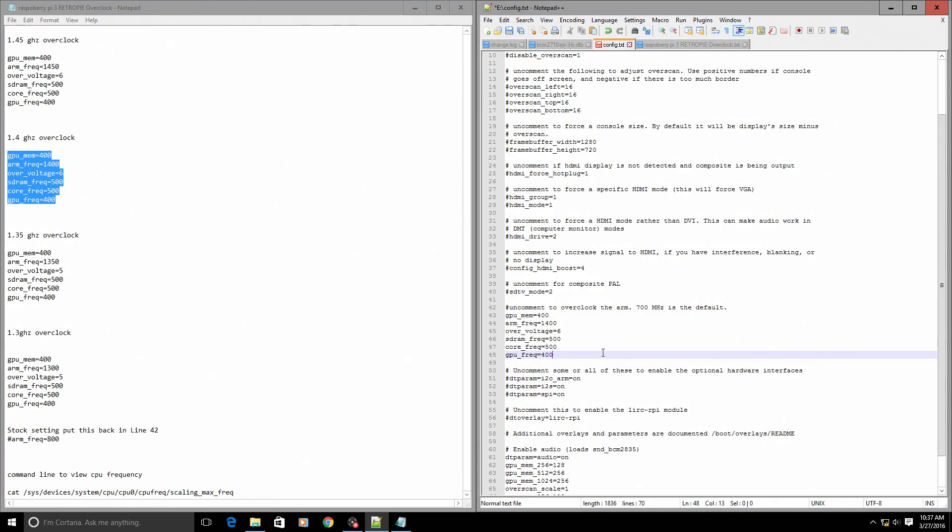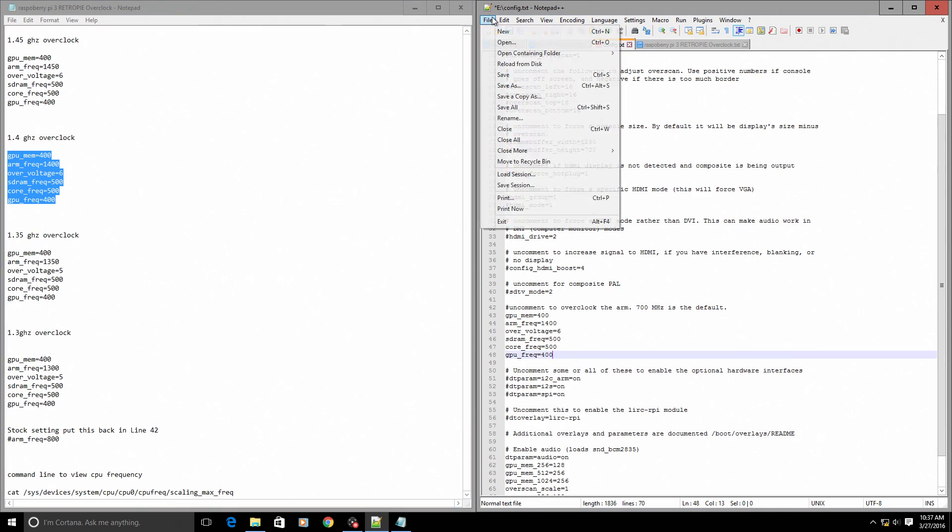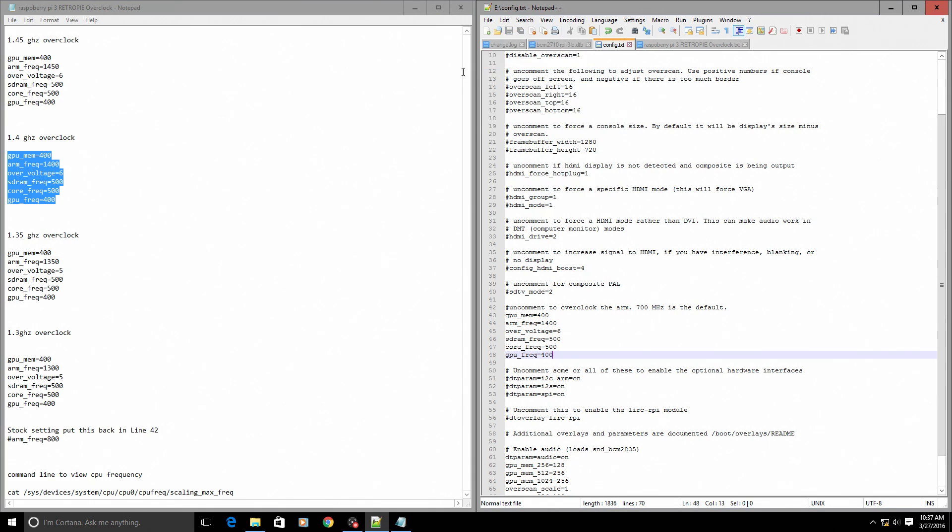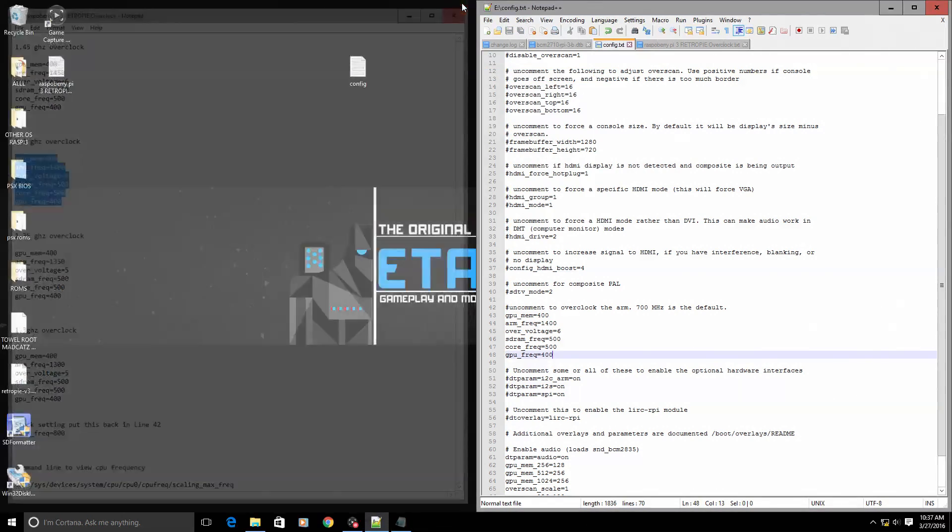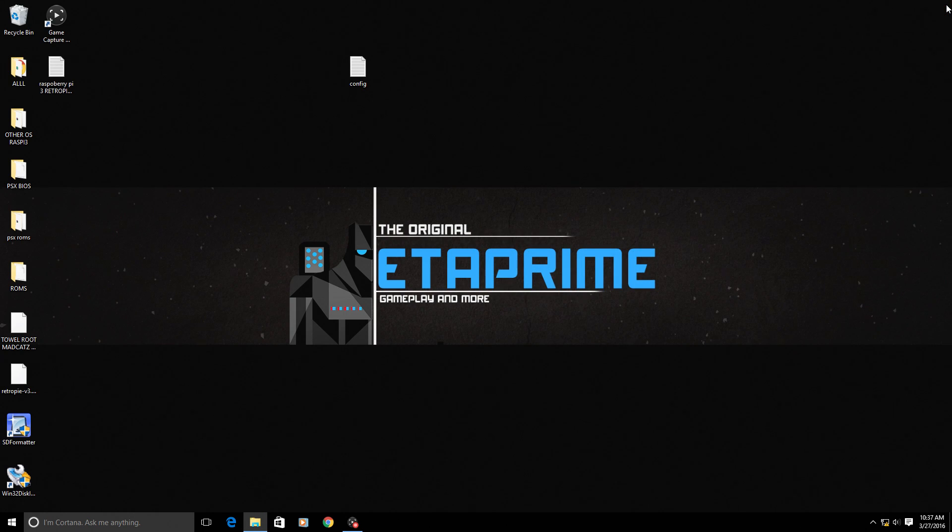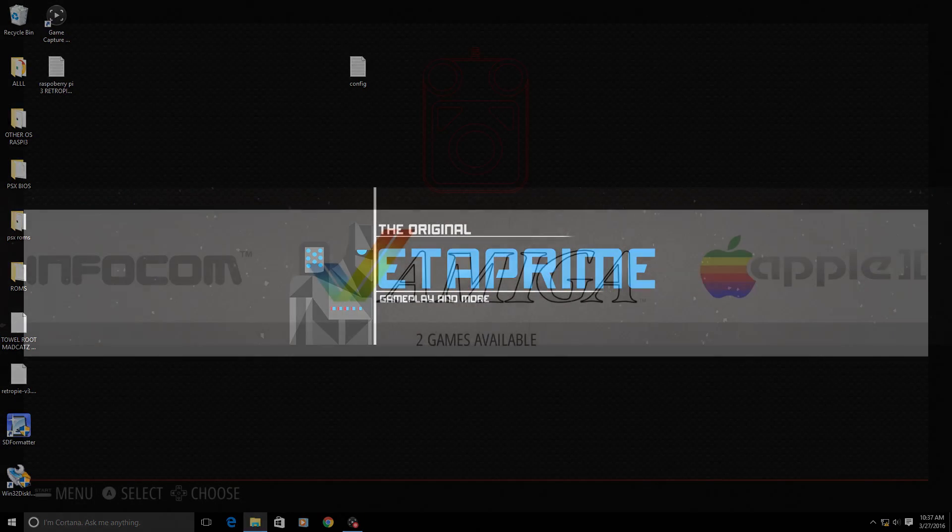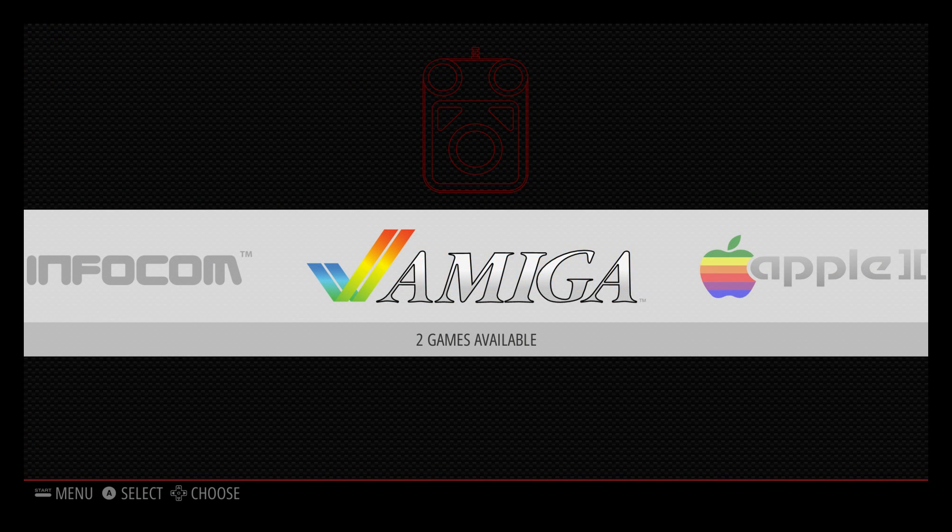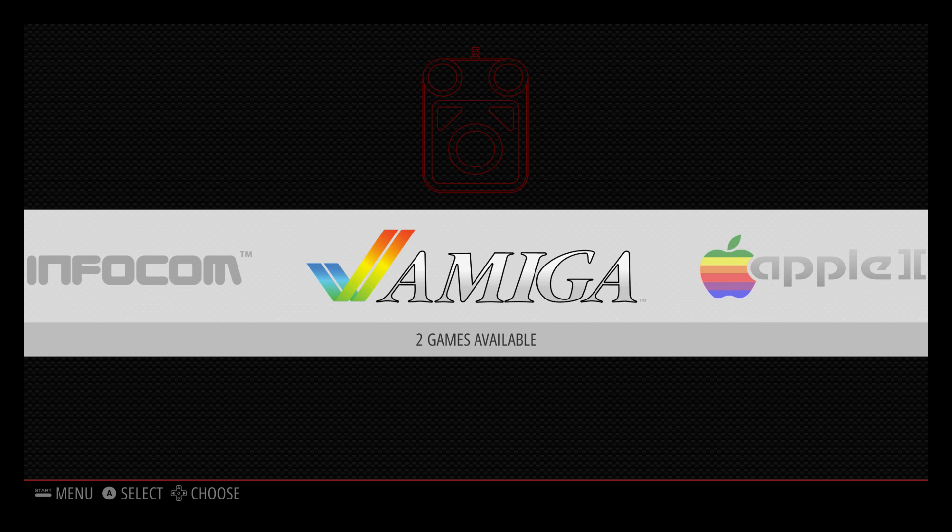So now when you boot your Raspberry Pi 3 up, you will be at a 1.4 gigahertz overclock. I have overvolted the CPU. We're just gonna save this file and exit out of all of this, and we are gonna go back to the Raspberry Pi and make sure that we are overclocked to 1.4 gigahertz.